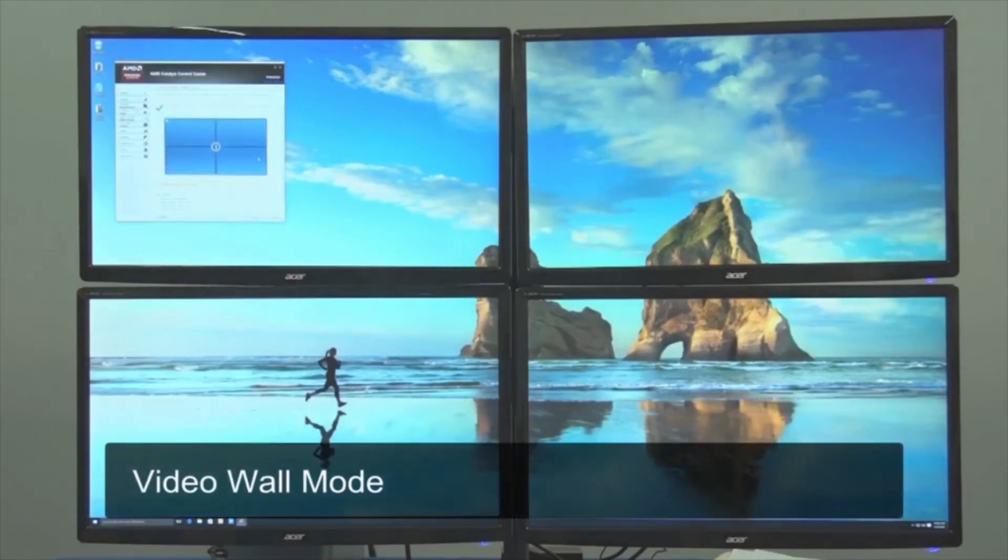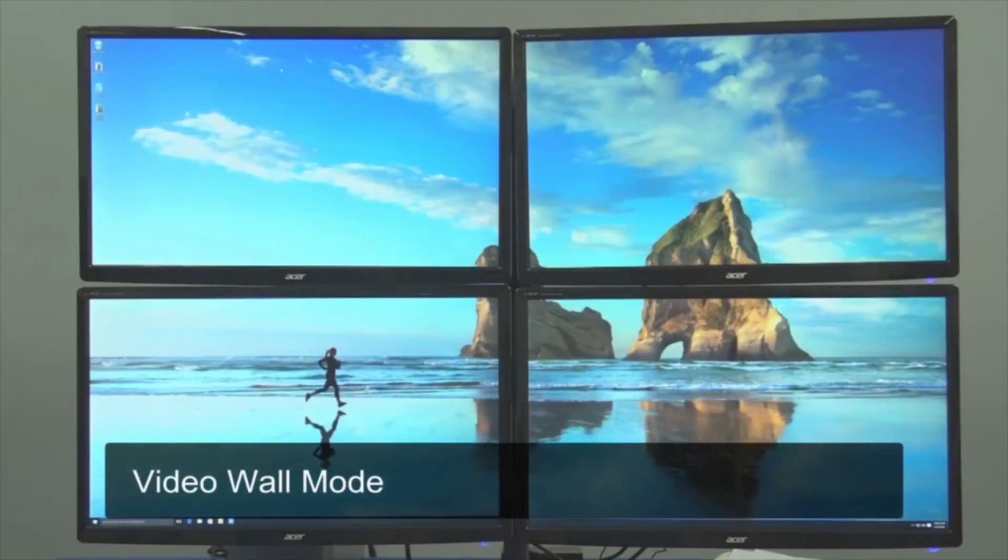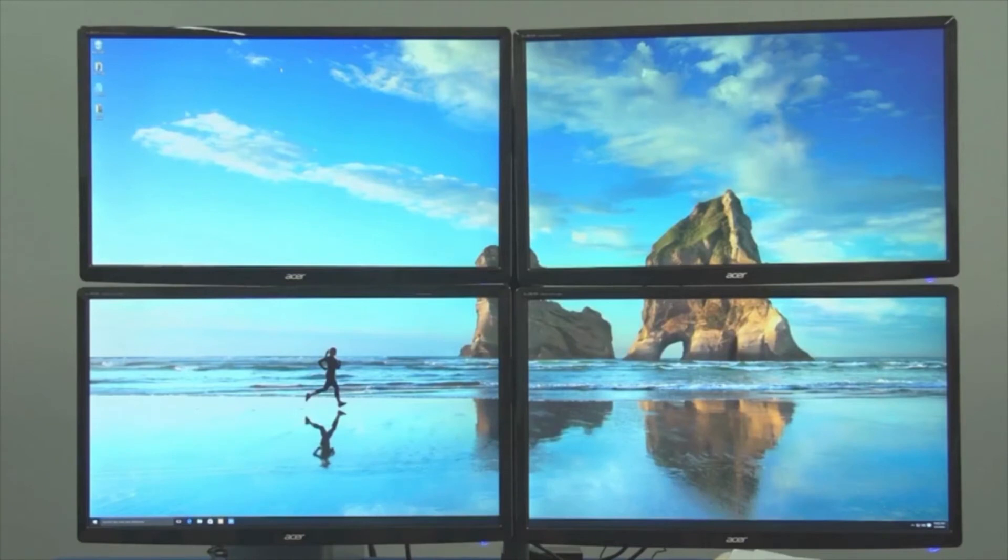Now anything you display on monitor one will be stretched evenly across all four monitors. And now you have successfully configured your monitors into video wall mode.